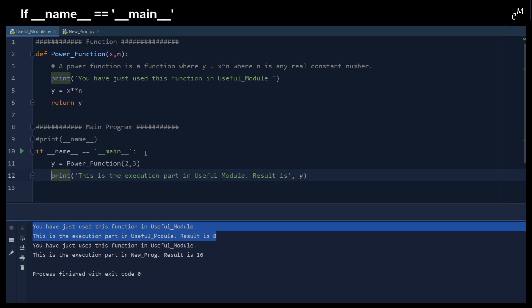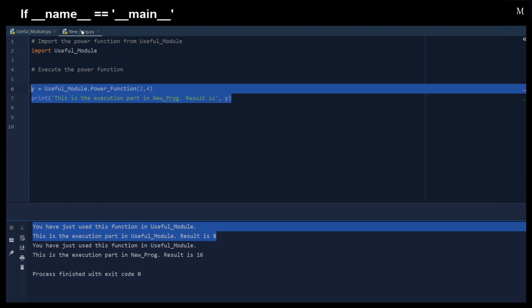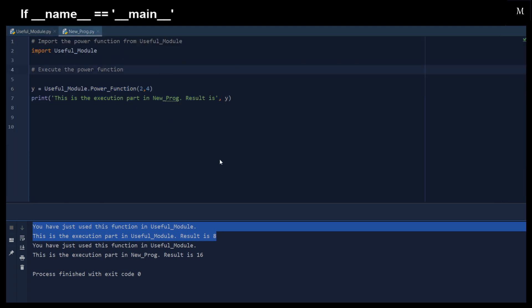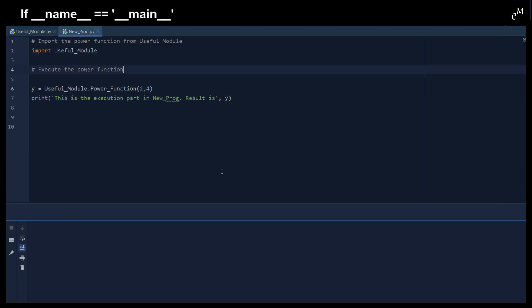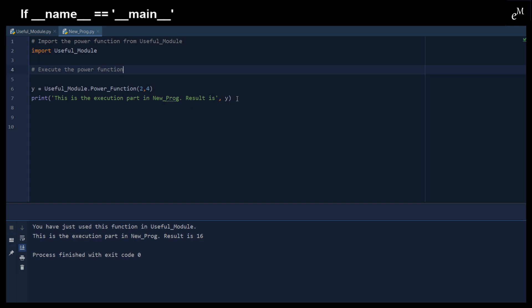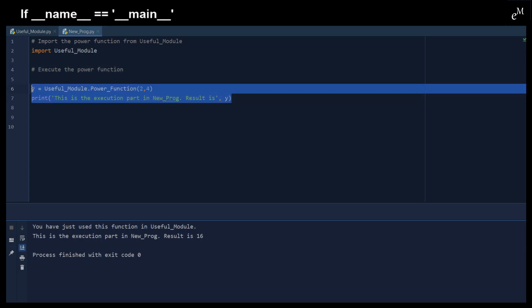So we're just adding one sentence right here, one if statement right here, and then you can see the difference. You can see that now the main program in the useful modules is not executed. And then we just execute this part, the main program within the new program.